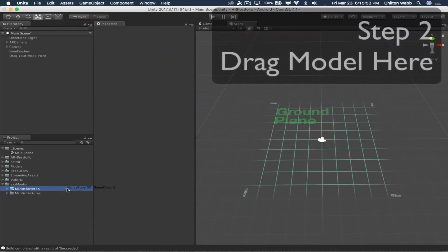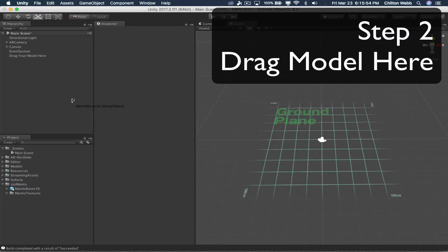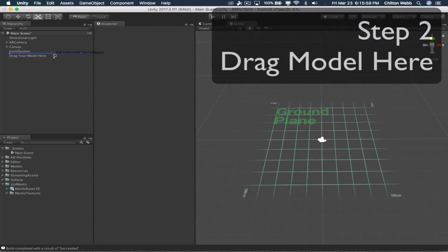And then you grab the model itself, and you drag that onto this little thing at the top in the hierarchy that says drag your model here.